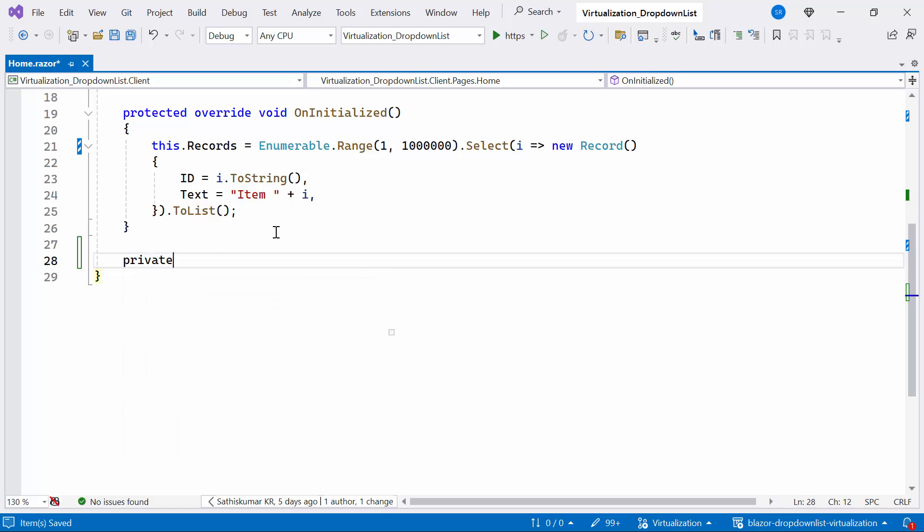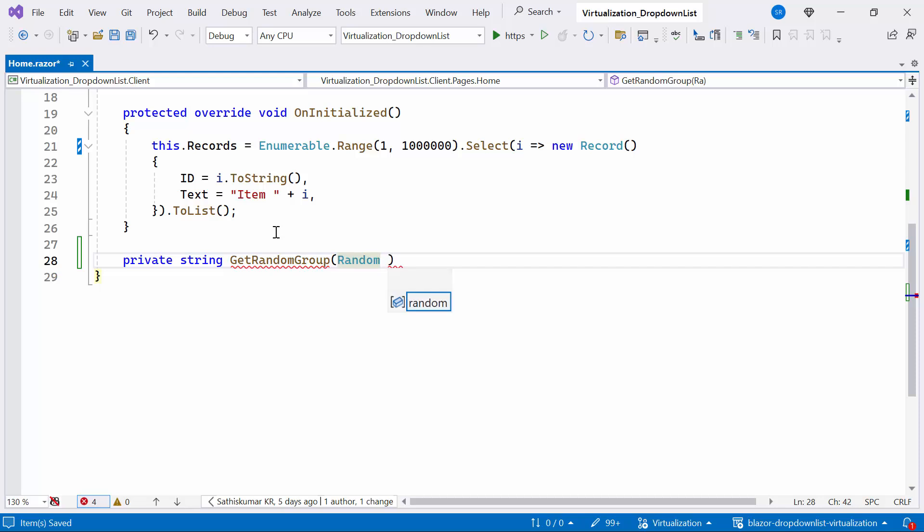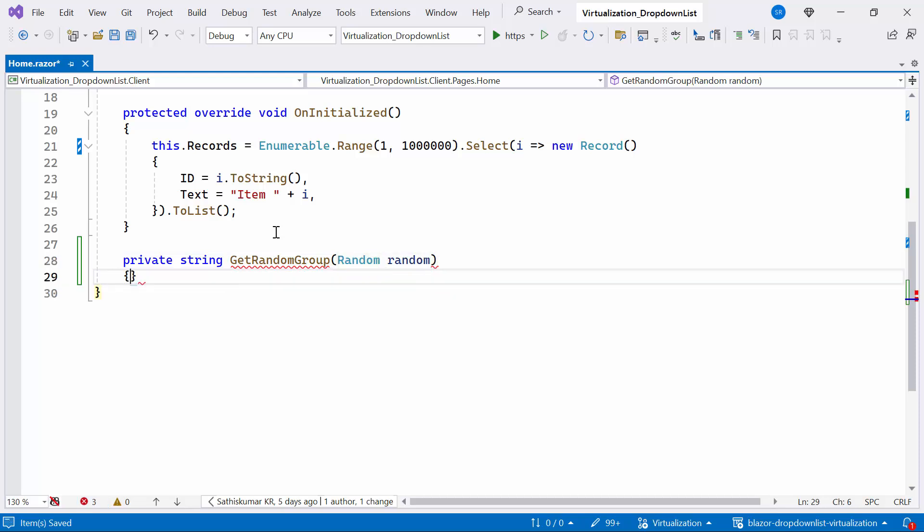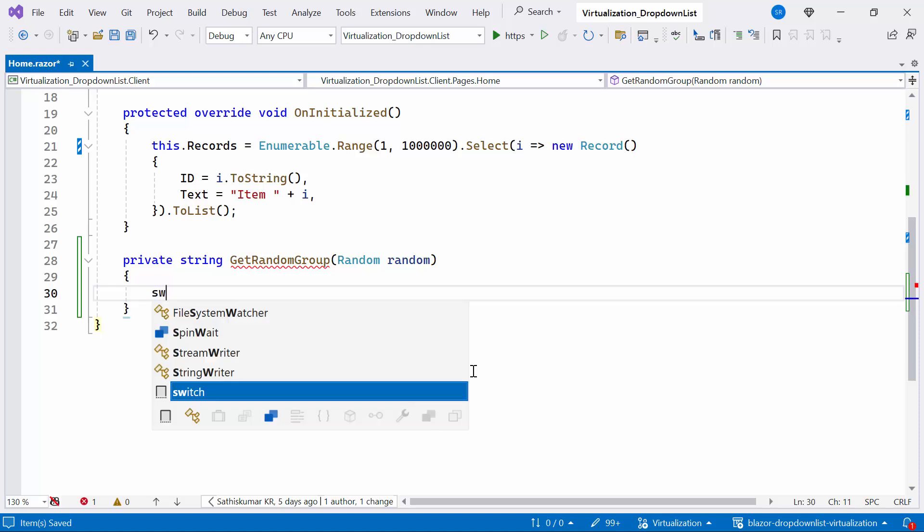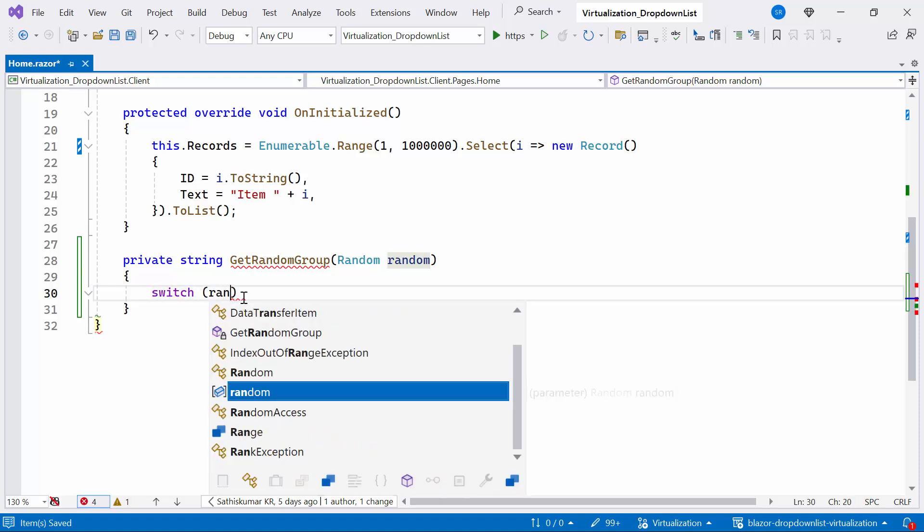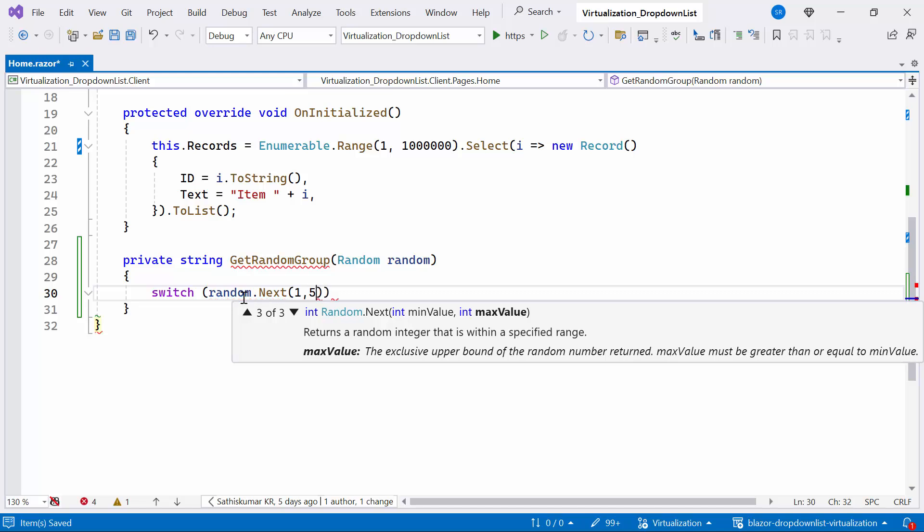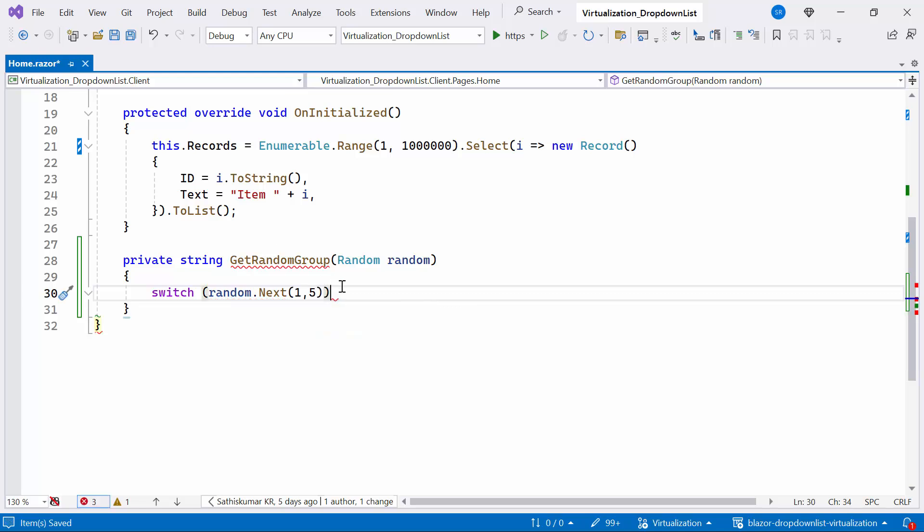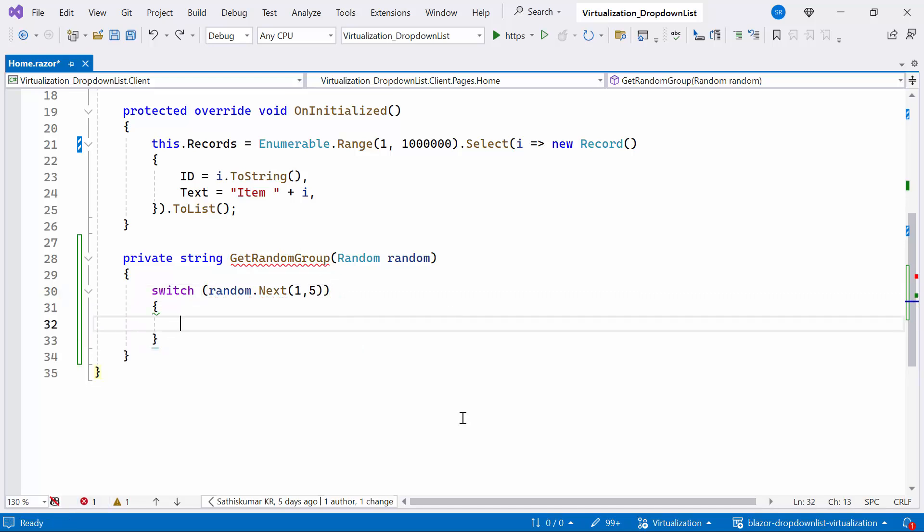Then, I'll create a private method named getRandomGroup, which takes the parameter as random. This method will generate a random group for a record object based on a given random instance. Inside the method, I use a switch statement to evaluate the result of generating a random integer between 1 and 5 using the next method of the random object, determining which case in the switch statement will execute.